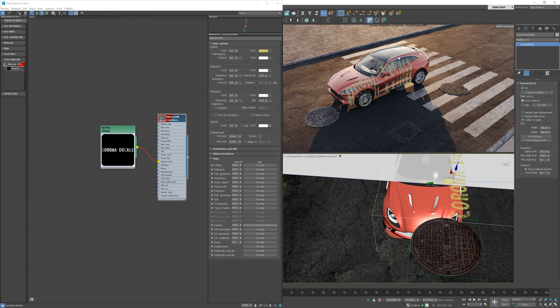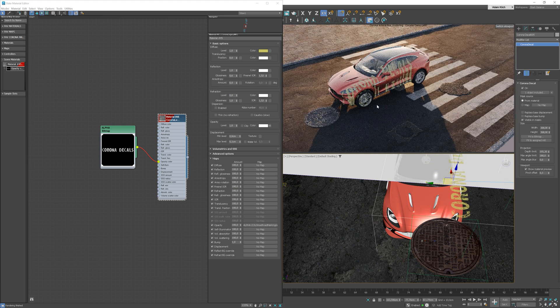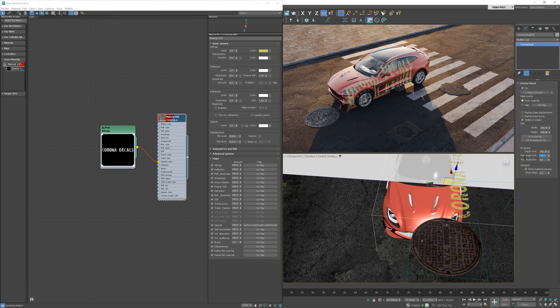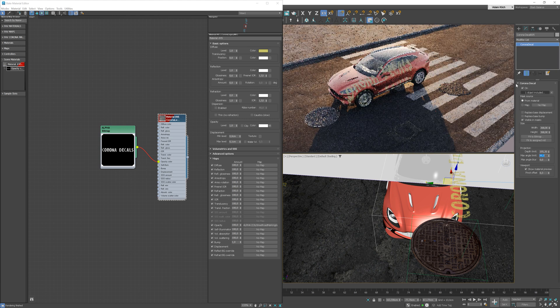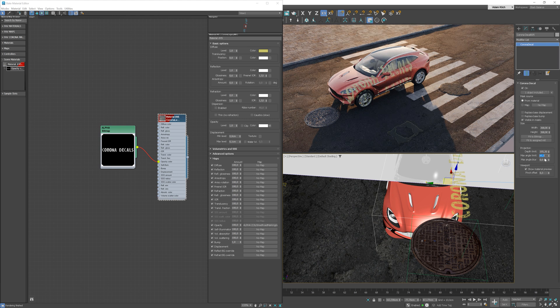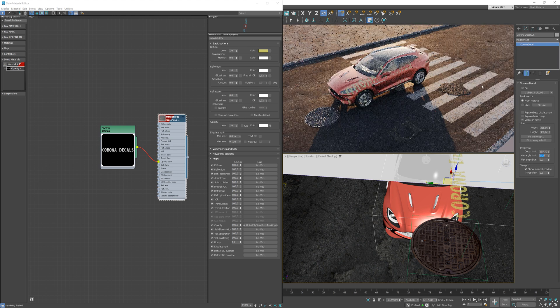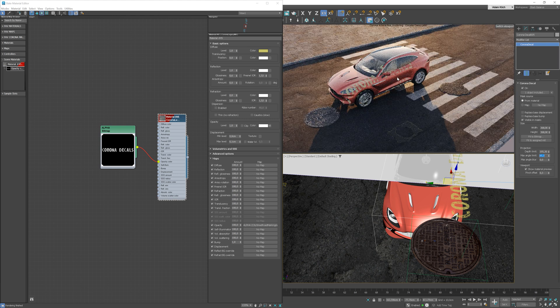Here, you can see that the decal appears on the whole side of the car. We can limit the angle here though, which will give us a more natural look in some cases. We can also blur it with the Mask Angle Blur option.